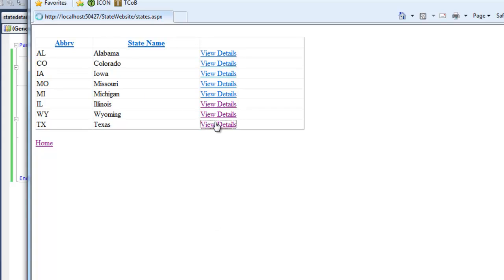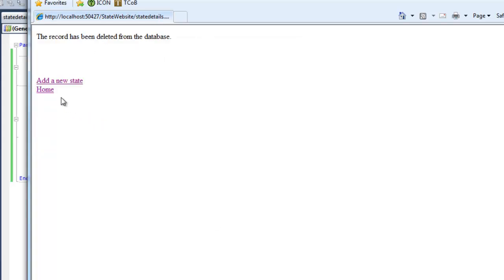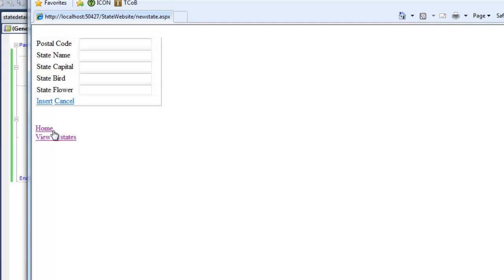Let's see if this works for us. We view our states, we can go into a state. When we delete, we get this record has been deleted from the database, and we can choose to go elsewhere. So that seems to be working.